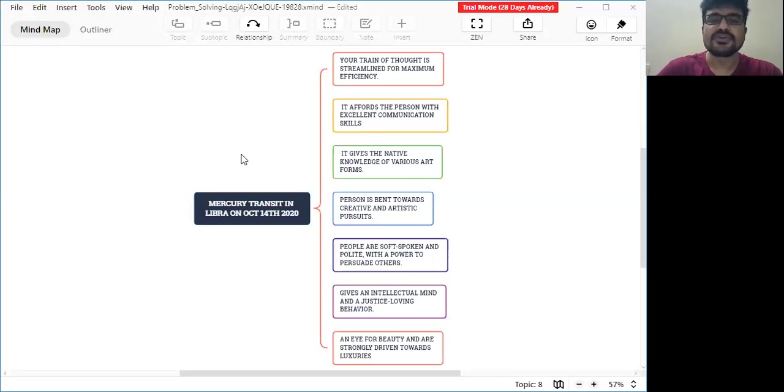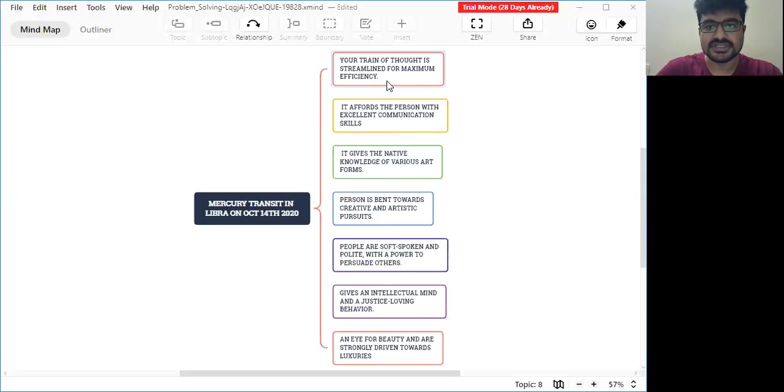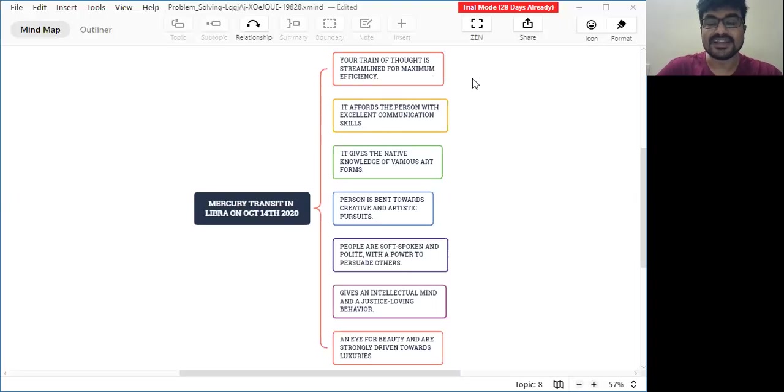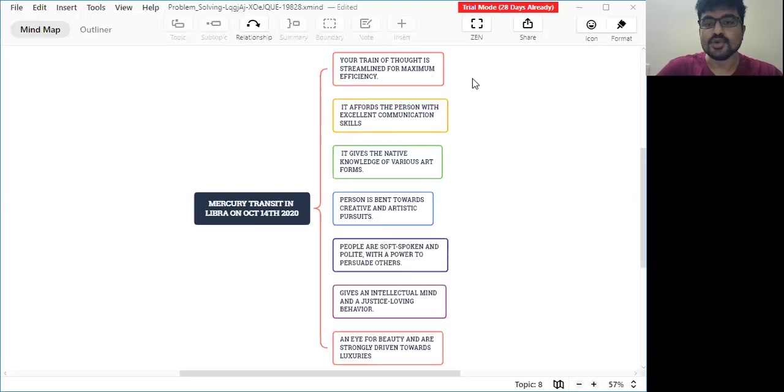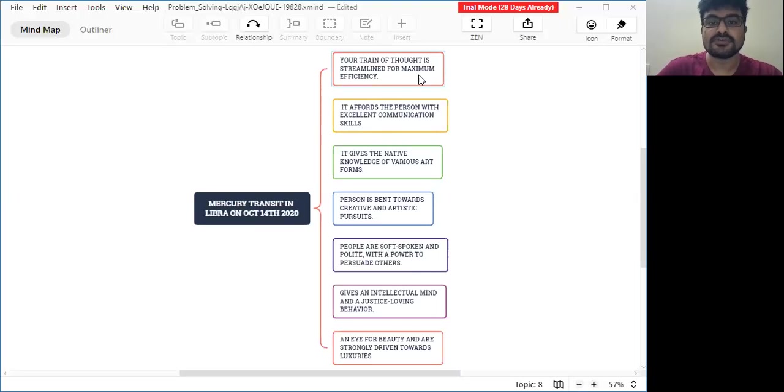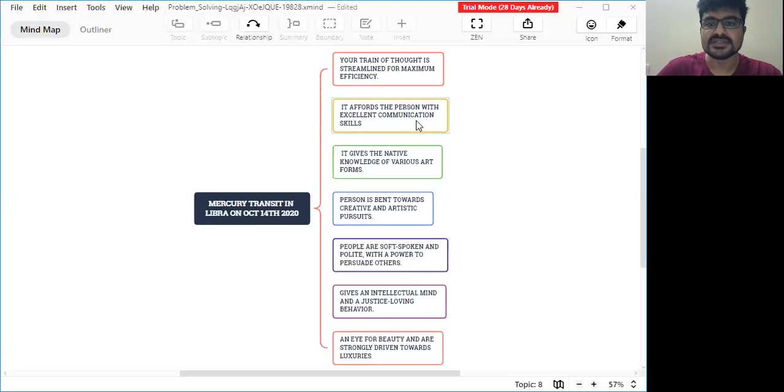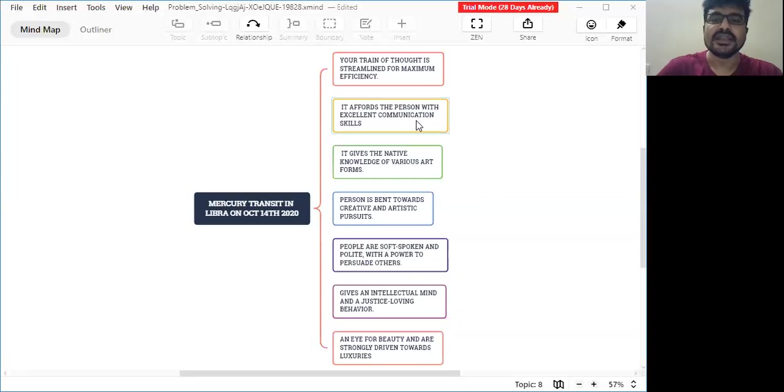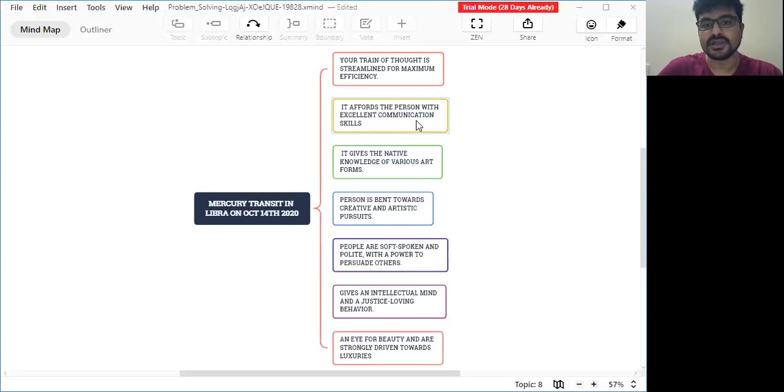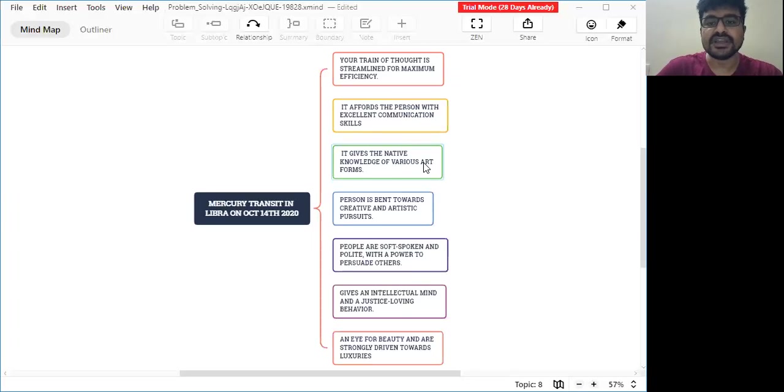Your train of thought is streamlined for maximum efficiency. Mercury is basically your intellectual brain and thought process and the kind of speech that you do with your business stakeholders. It makes the person an excellent communicator. If you have a plan of improving your communication skills, improving logical thinking skills, or if you want to increase your oratory skills, this is the right period for you to invest in your learning. It gives the native knowledge of various art forms.